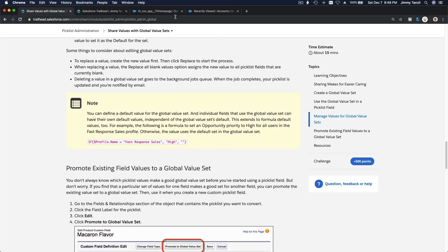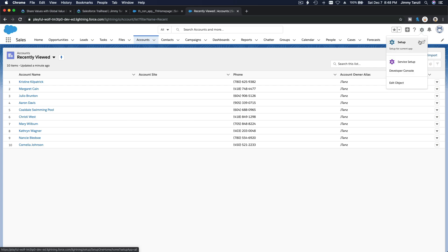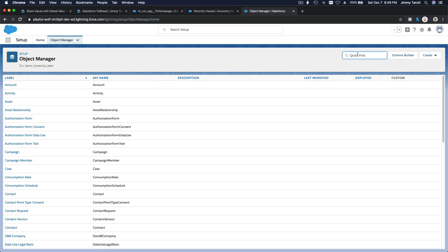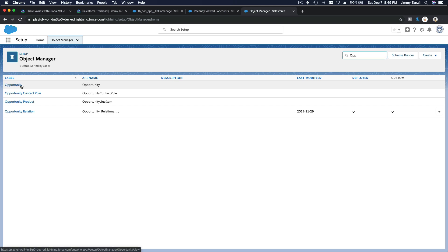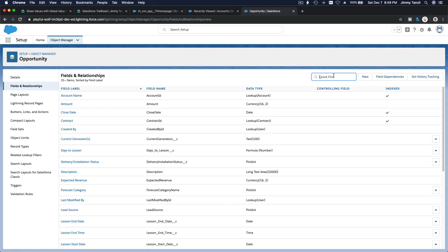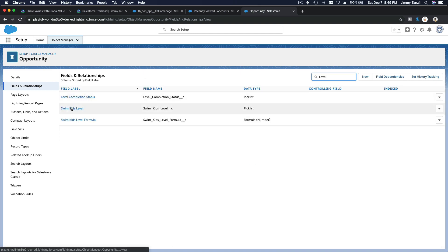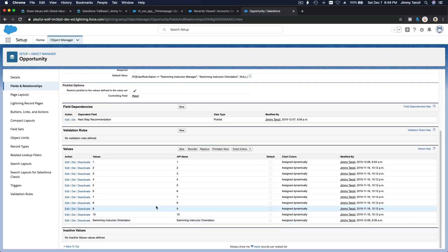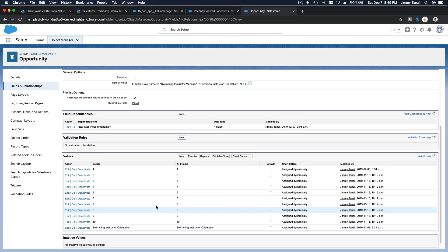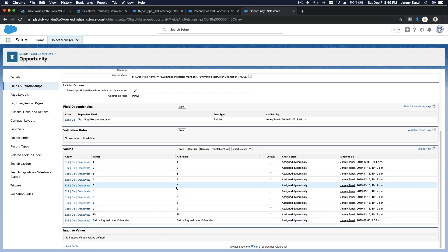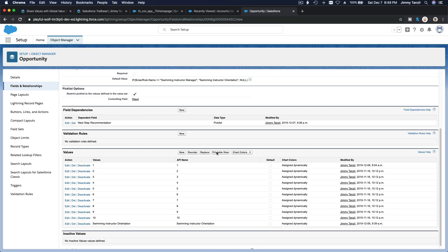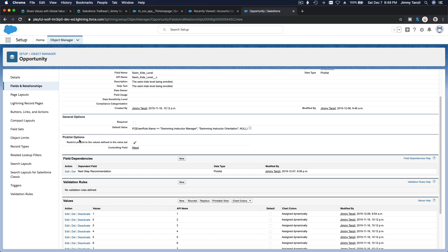You can also promote an existing picklist to become a global one. For example, going back to Setup, I'll navigate to the Opportunity object. We have the 'Swim Kids Level' field with values Level 1 through Level 10. Maybe this picklist can be used on other objects or fields, and I want to promote this whole thing as a global picklist value set. To do that, you first have to restrict the picklist to the values defined in the value set.